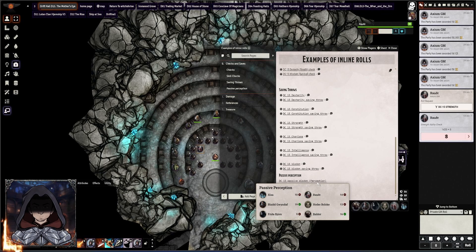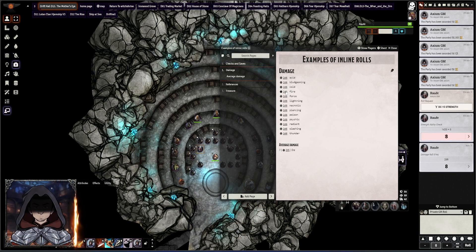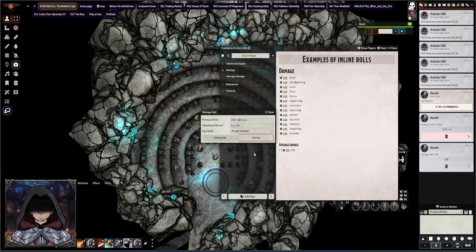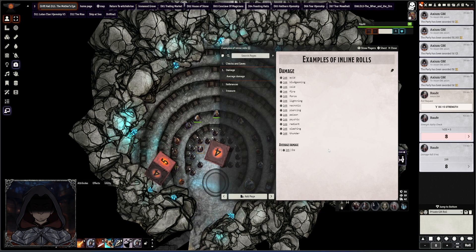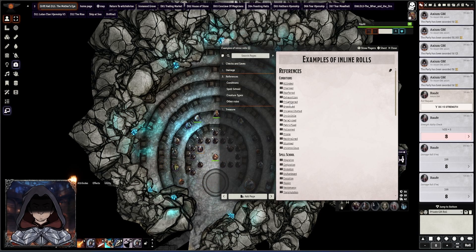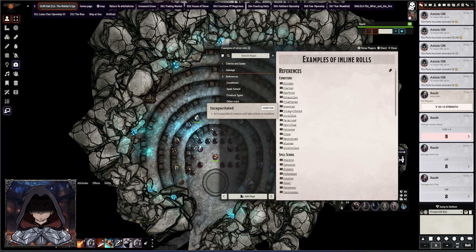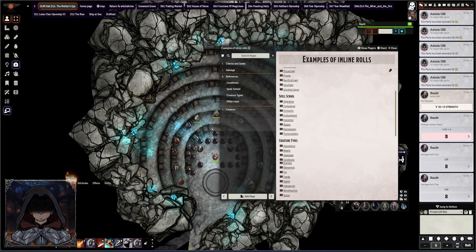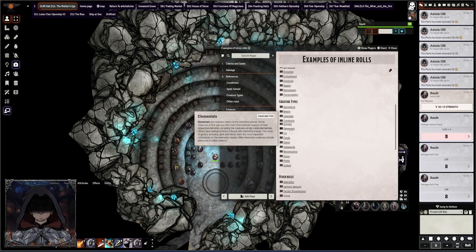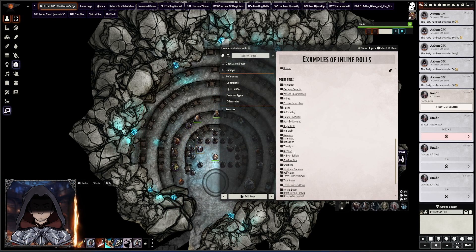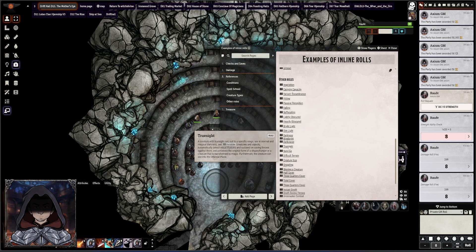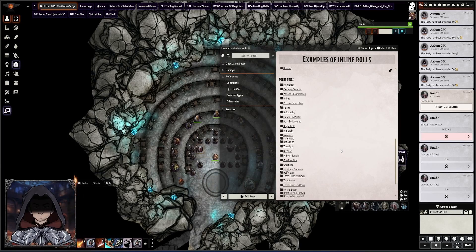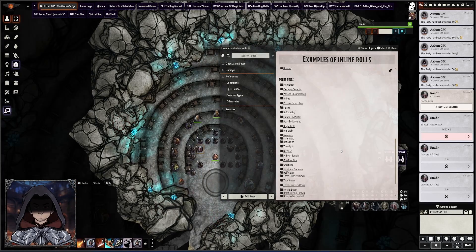And there's even some options to have things like checking the passive perception of the party. So you can have this directly in line in your journals. You can roll direct damage from a journal as well. And you can reference different conditions directly if need be, spell schools, creature types, and generally look at some other rules as well if need be. This journal will be linked in the comments below. So I hope that will be useful.